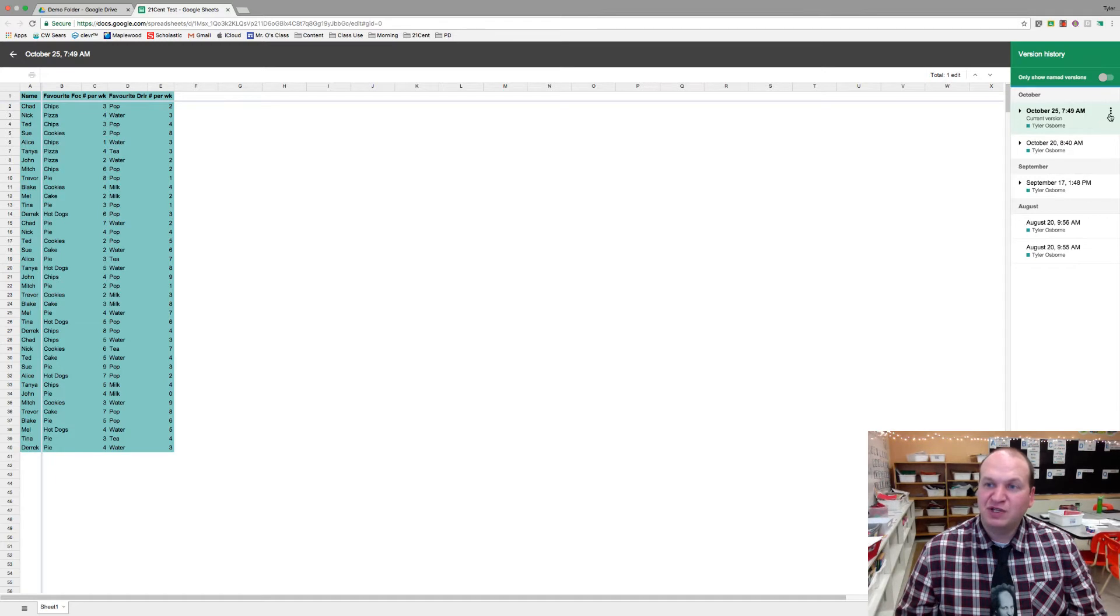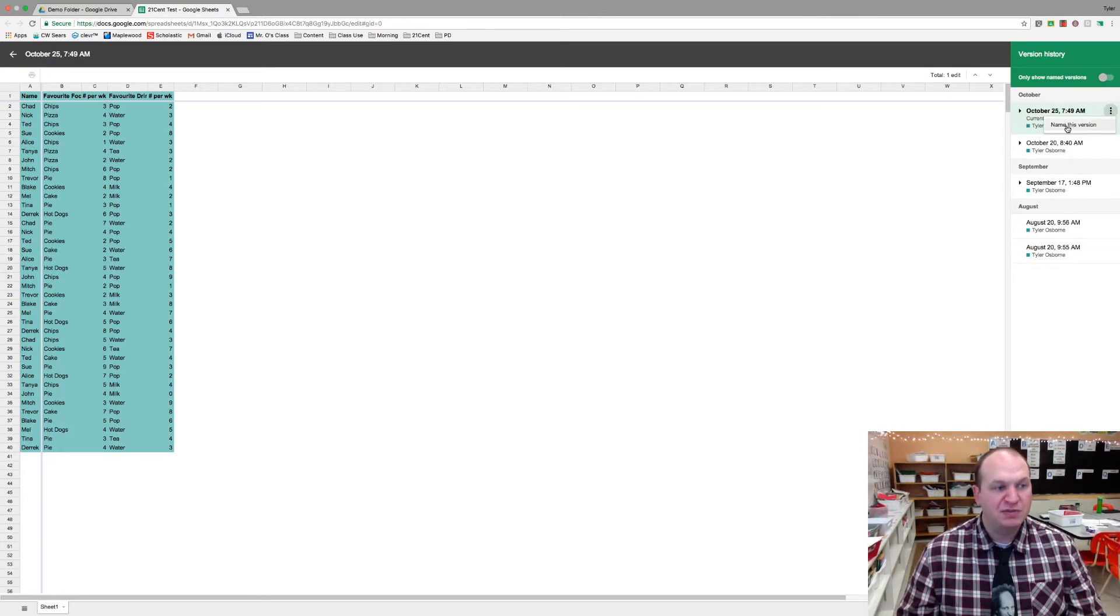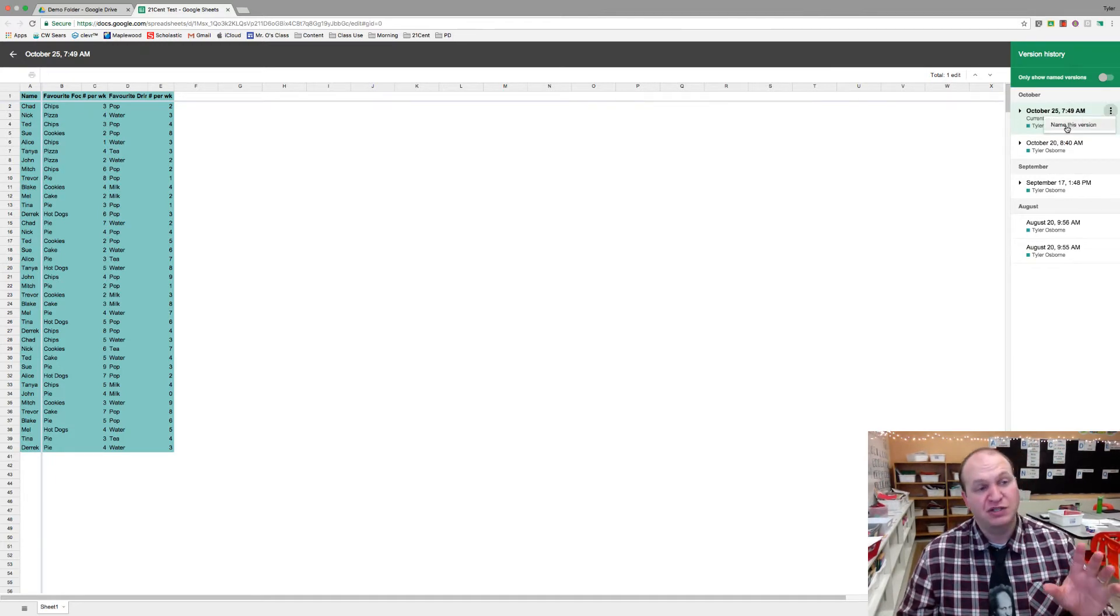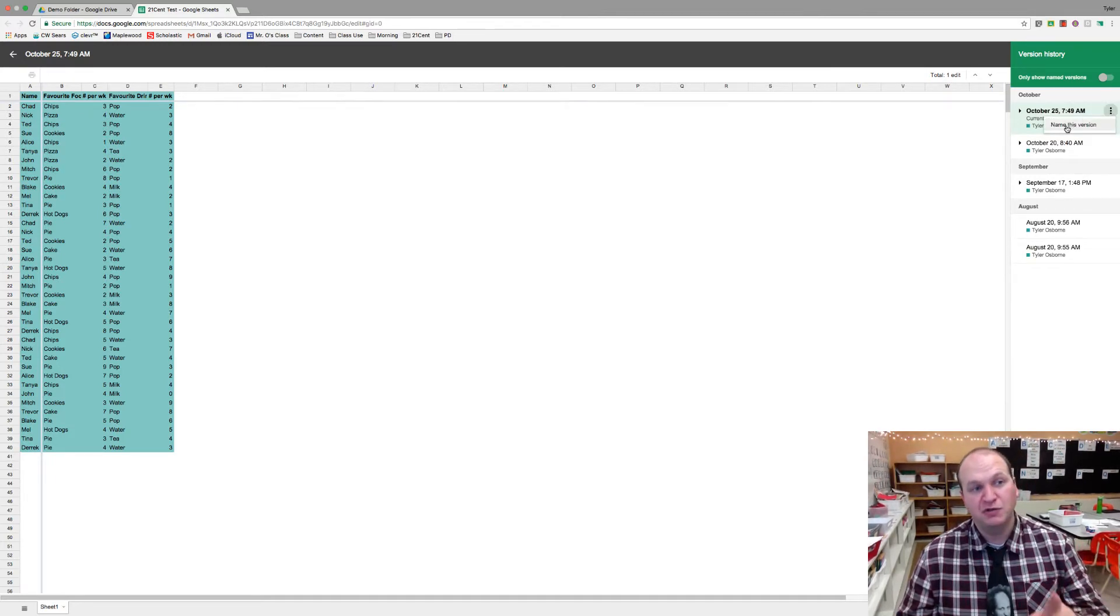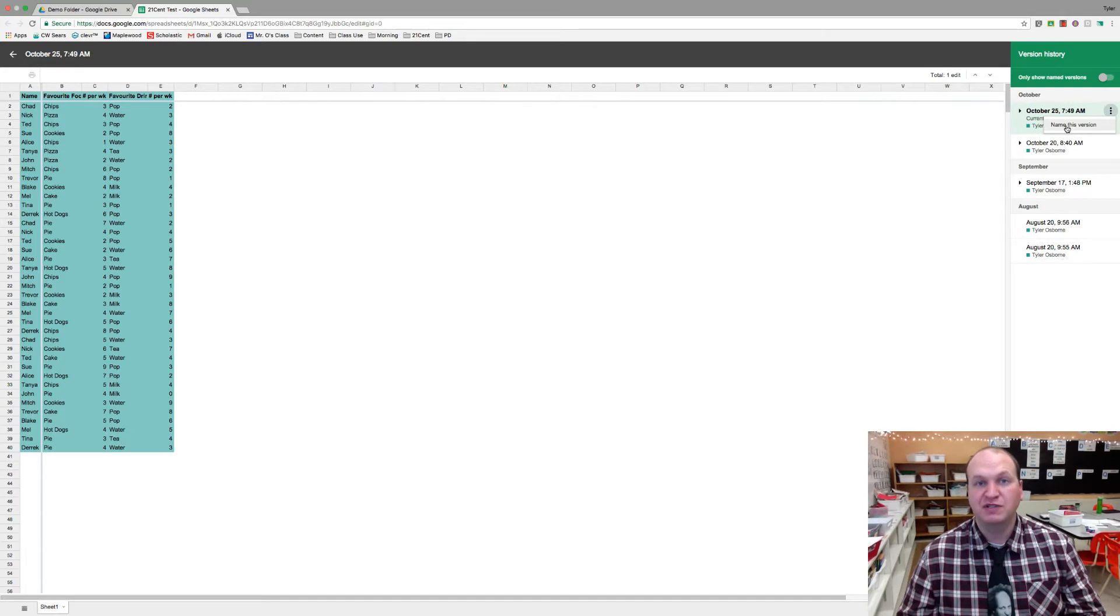Now the last feature that I want to show you here is the More Actions. If you go to Name This Version, you can actually name the individual versions of this assignment.